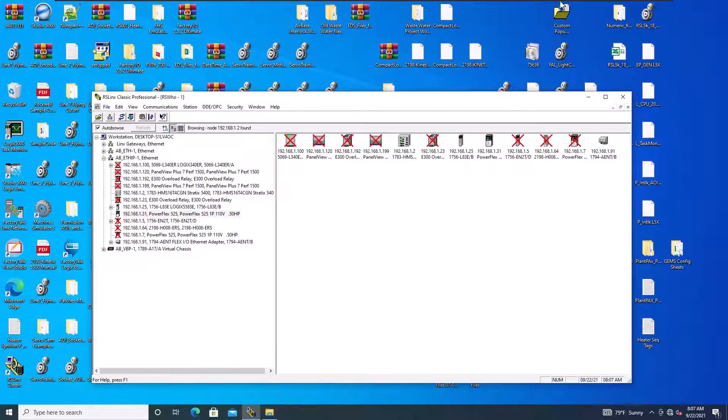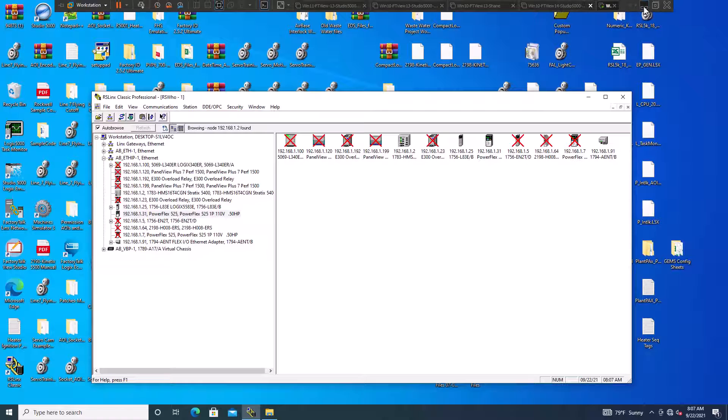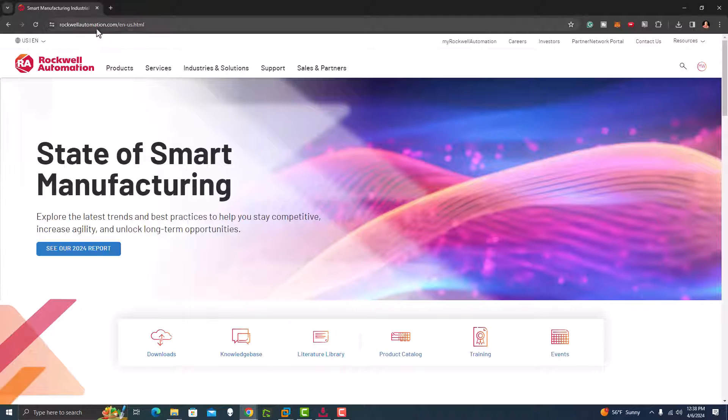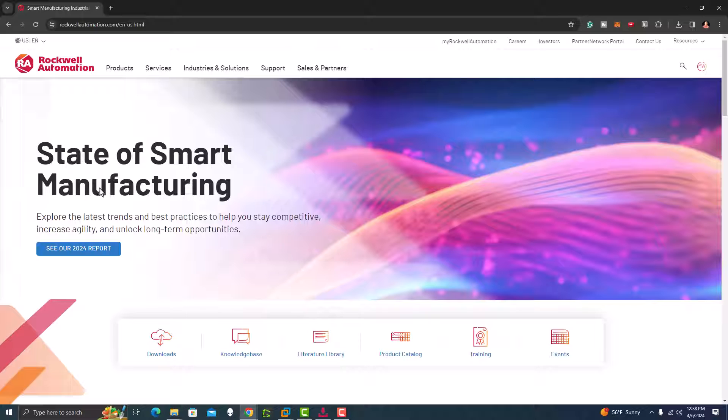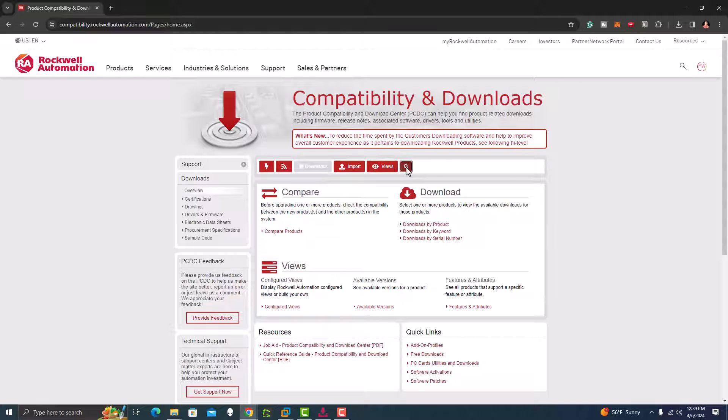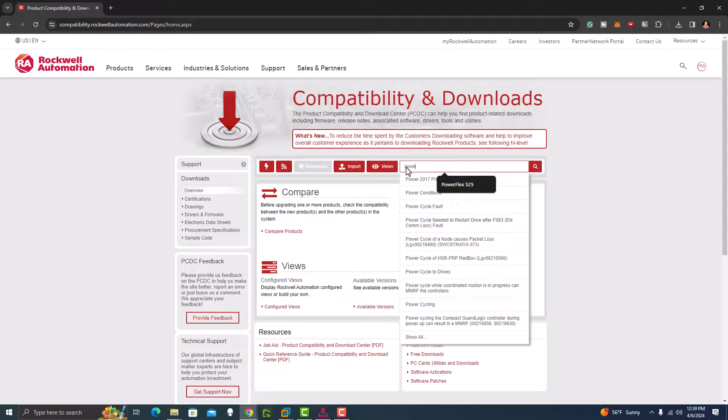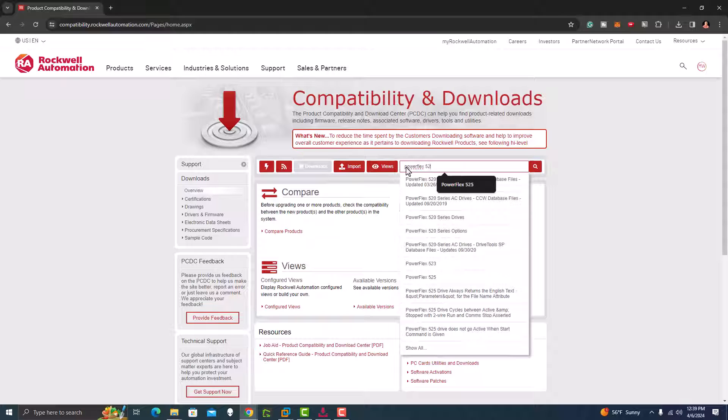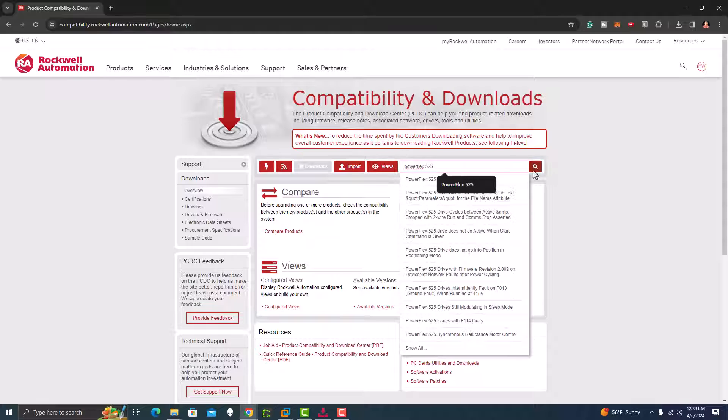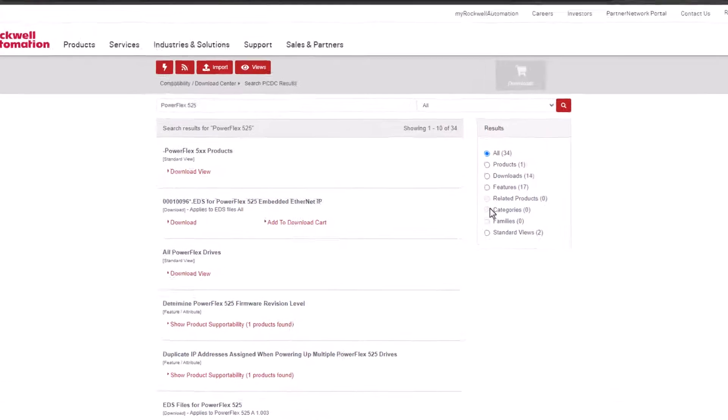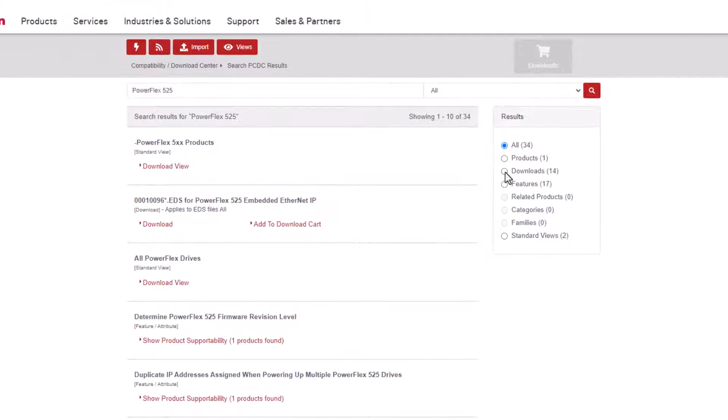So let's go ahead and go to the website and show you how to navigate that. So first, when you're going to go to rockwellautomation.com, go to downloads, and then right here, you're going to type in PowerFlex 525.